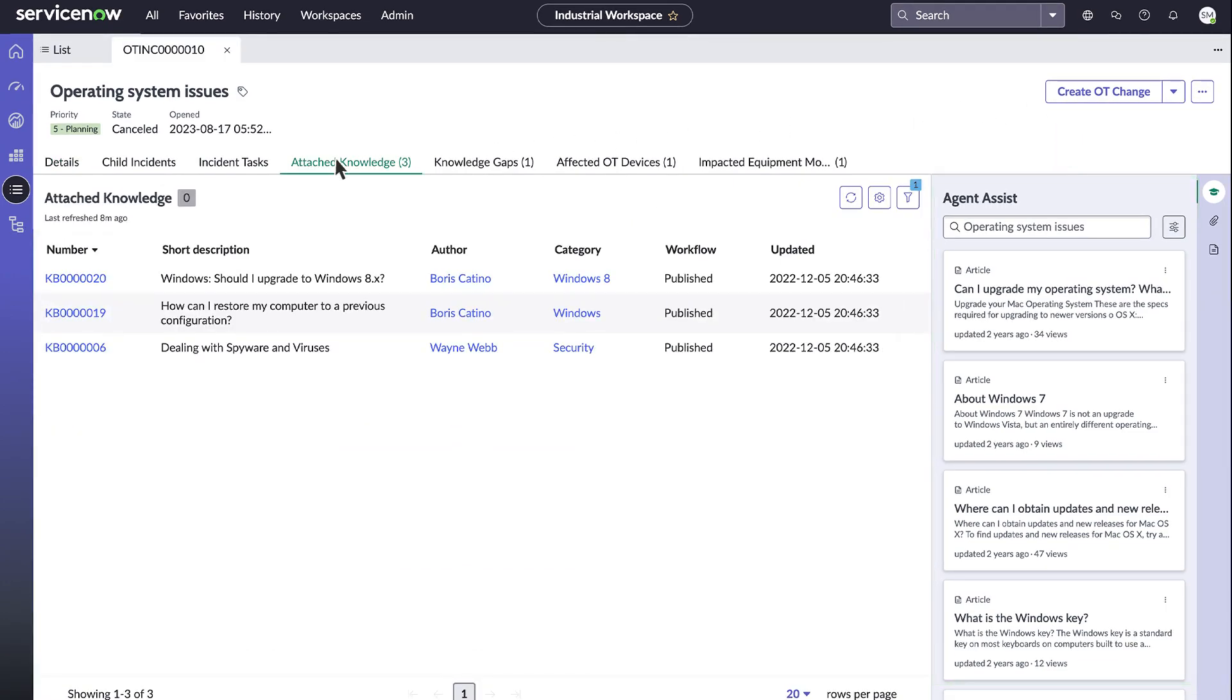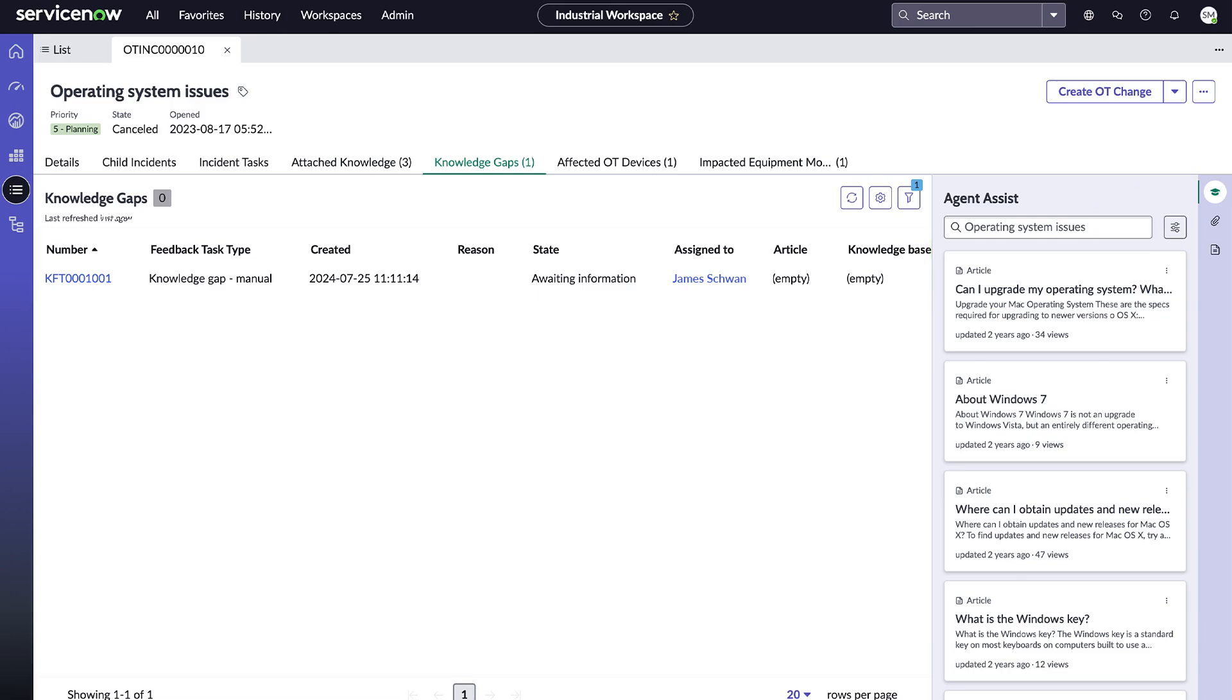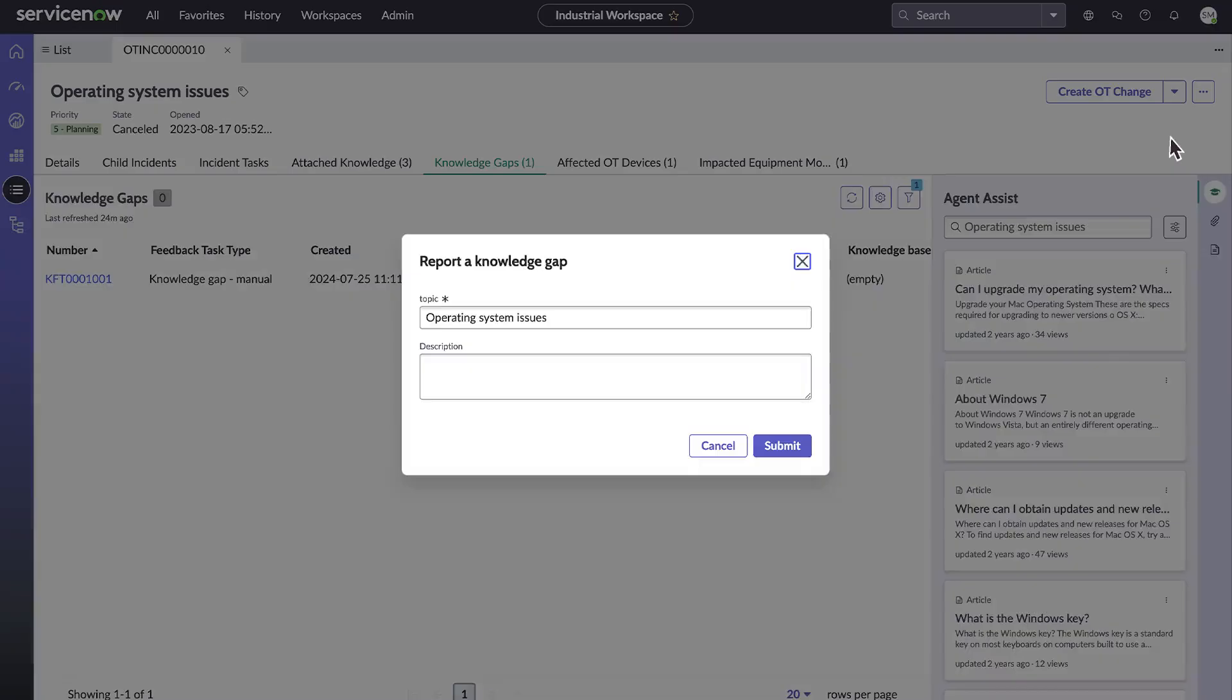You can also see knowledge gaps for the incident, issues reported by users where there's no relevant article. These gaps identify topics that could be added to the Knowledge Base to help resolve future incidents. If you can't find a relevant article for the issue you're trying to resolve, you can report it as a knowledge gap here.